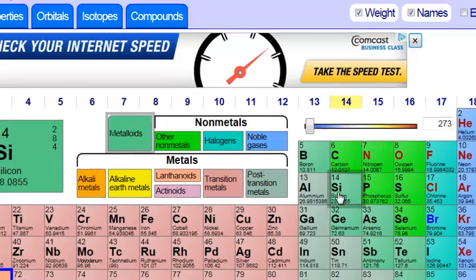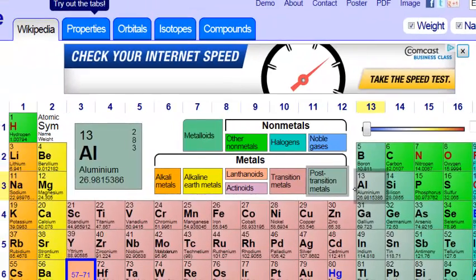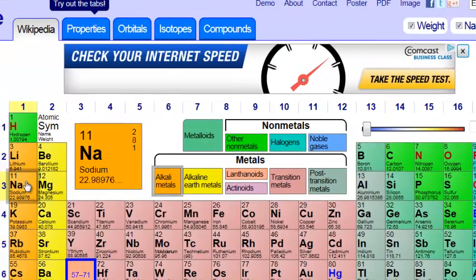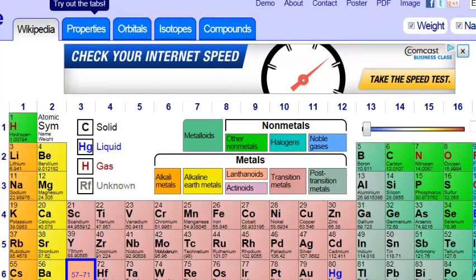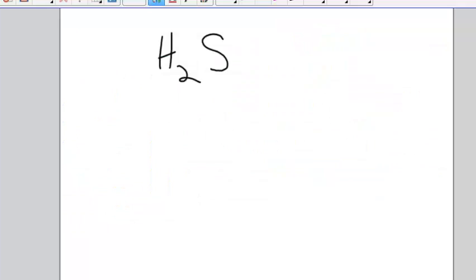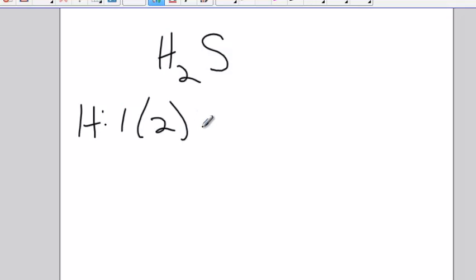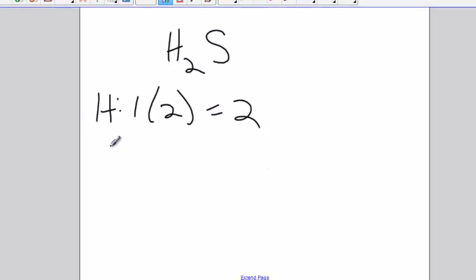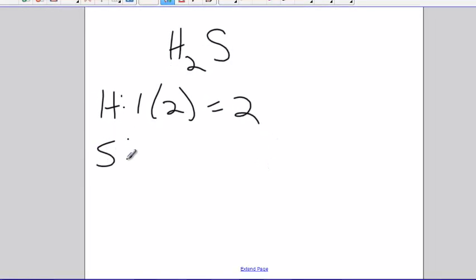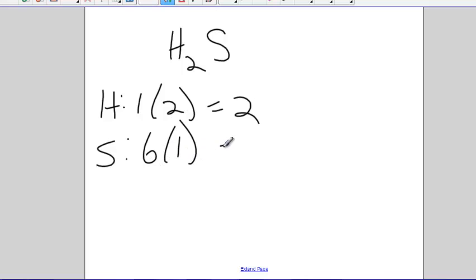Sulfur is over here. It has one, two, three, four, five, six valence electrons. So hydrogen has one, but there's two of them. That's two. Sulfur has six. And there's one of them. Six. That's eight.